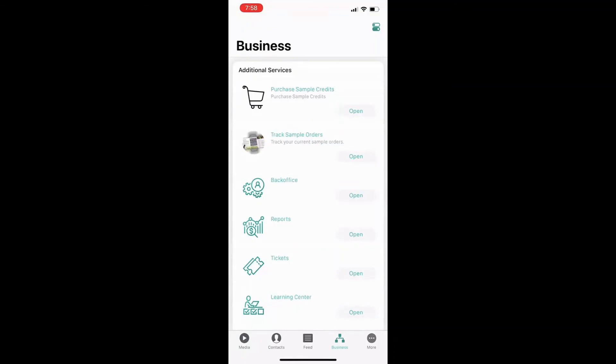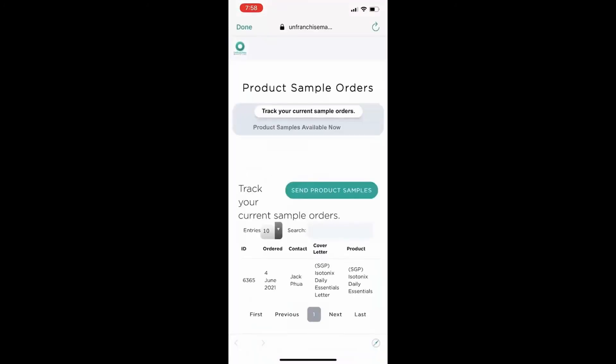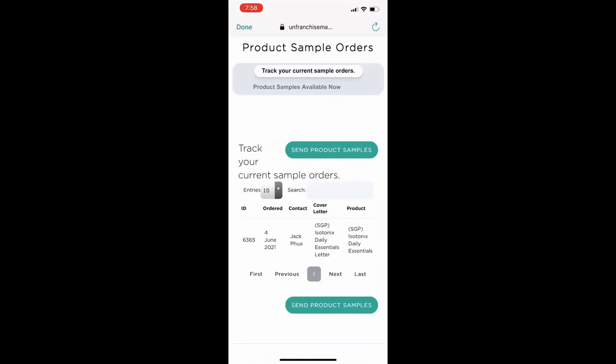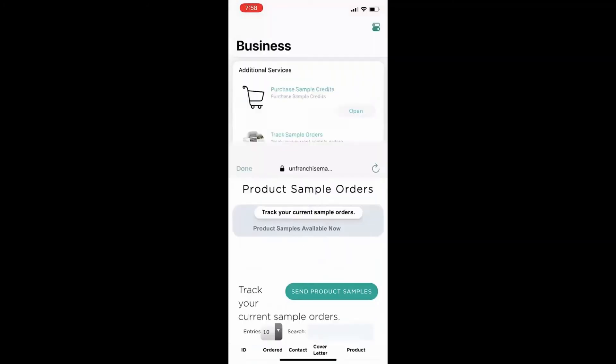Using the marketing app, UFO can also track their sample orders by going into the business tab. Open the track sample orders to see the credits that were used. In this report, you can find the date that the credits were used, who you sent the sample to, and which sample was sent out. This provides the UFO an overall overview of how their credits were utilized and the people they can follow up on for trial size marketing.